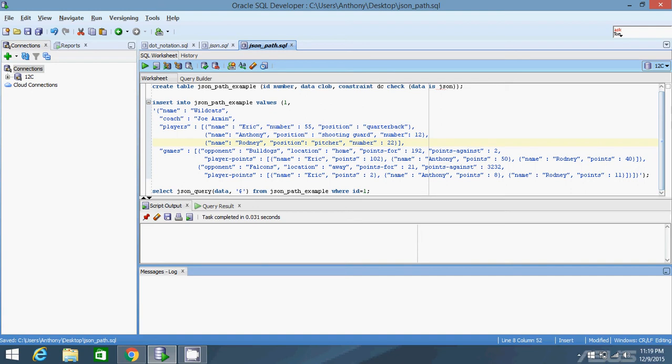In yesterday's video I showed you how to use dot notation when querying JSON objects. Dot notation can only get you so far — it's for the simplest cases. For anything beyond that you'll need JSON path expressions in Oracle 12c. Down here I have a SELECT JSON_QUERY from the JSON path example table.